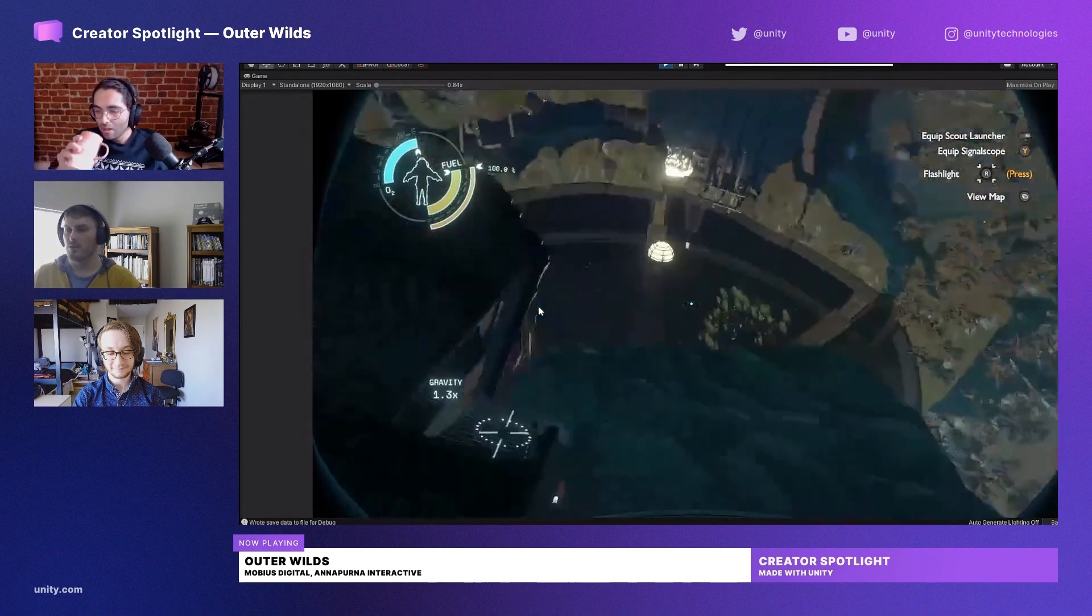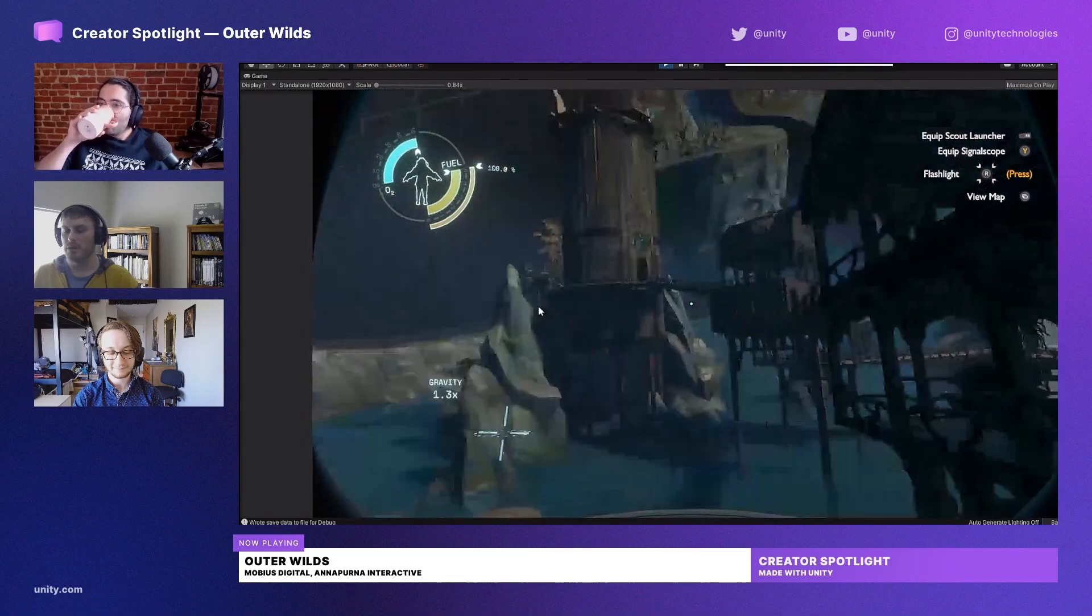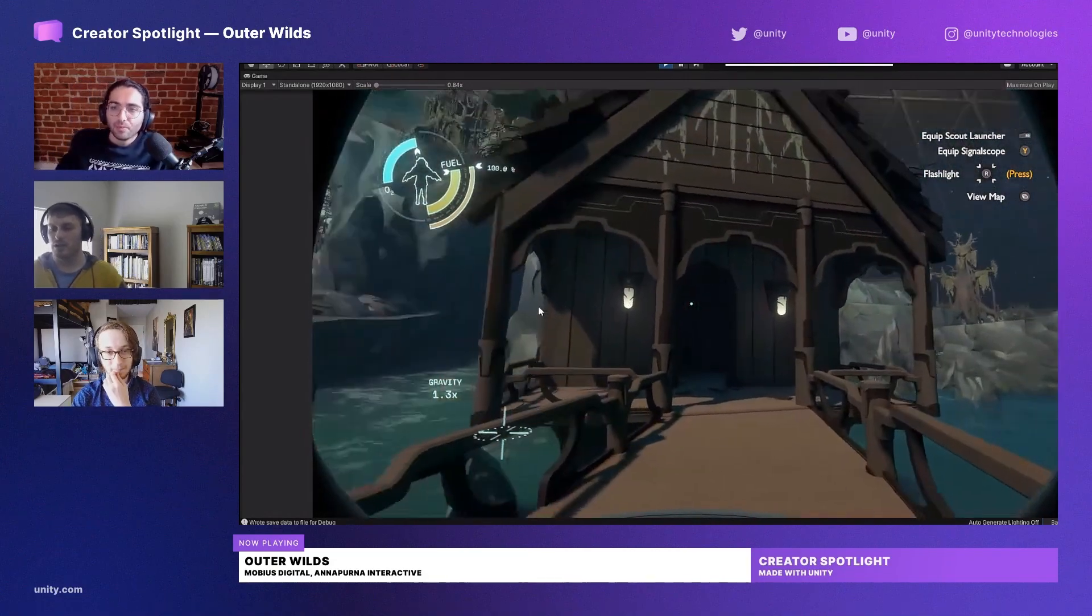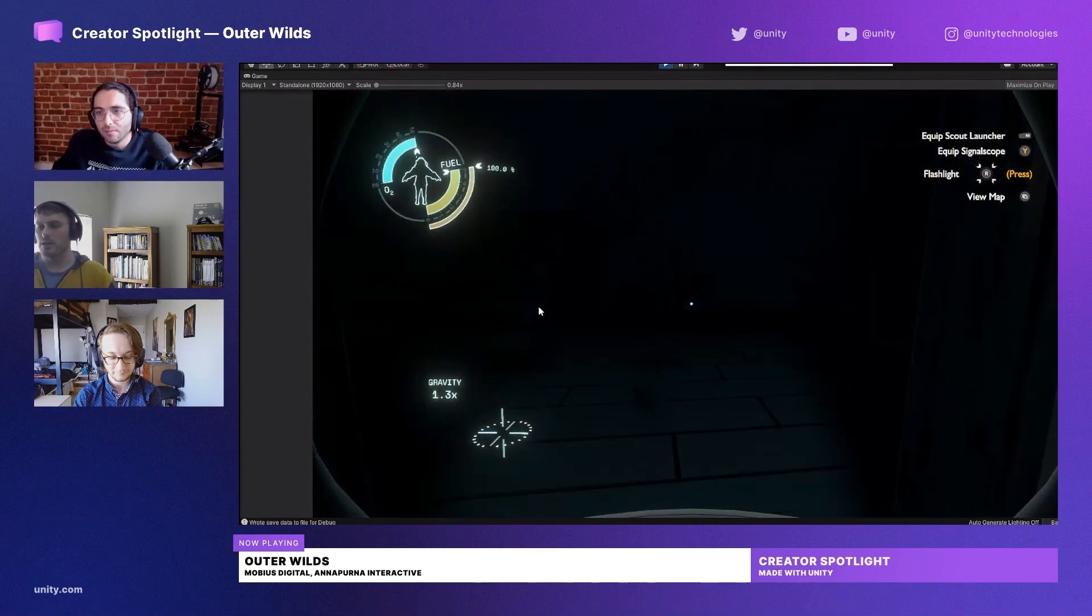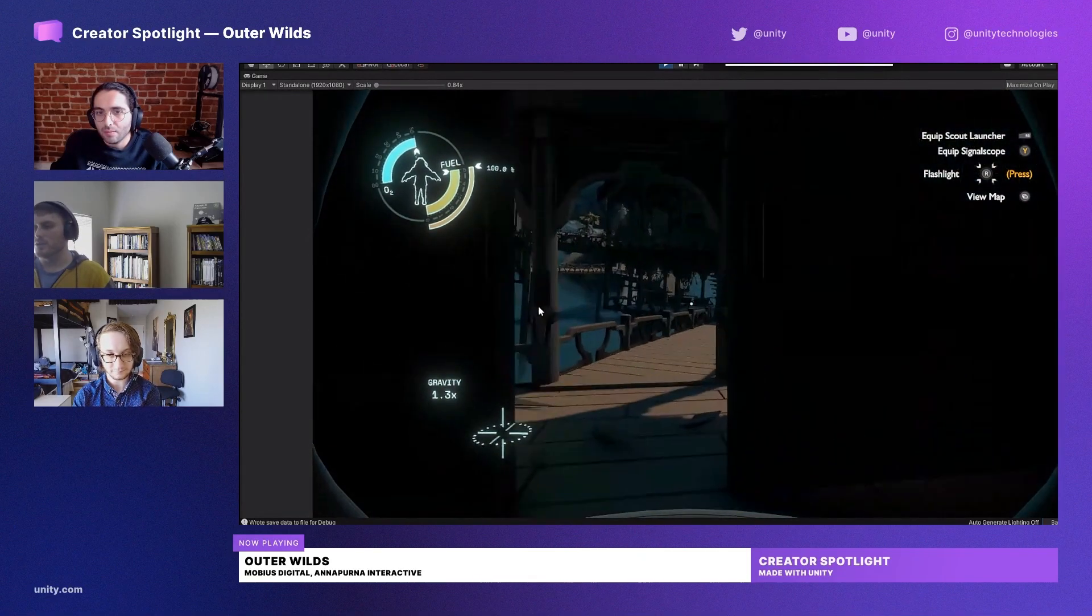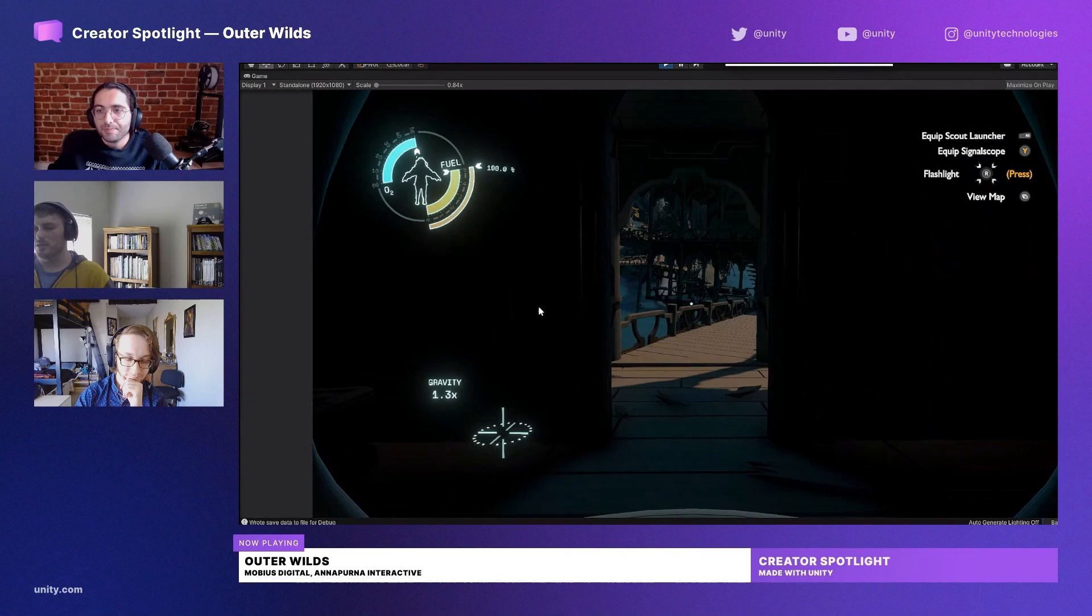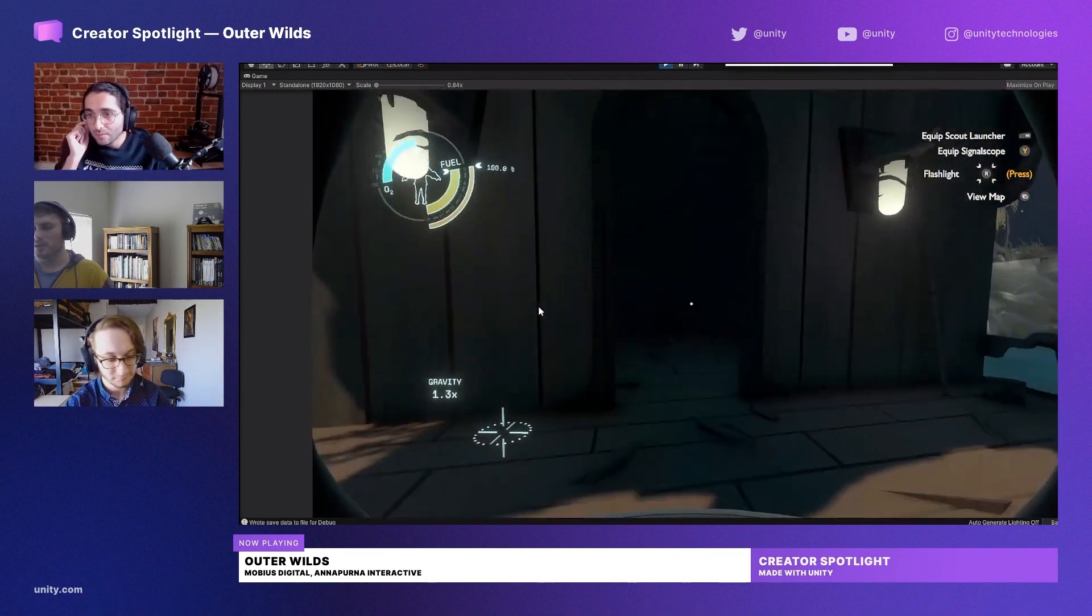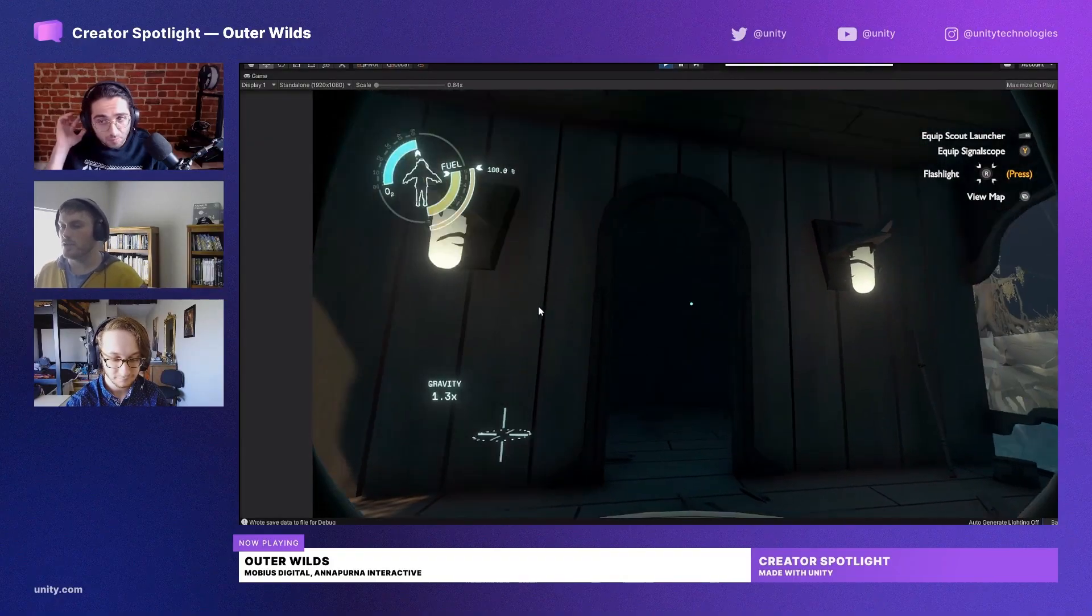But because the ring world is populated by all these tiny little buildings, it felt very strange to walk in here and have the ambient light turn down. You turn around and the world is dark. It was really just kind of immersion breaking. So what we did is we created a new solution which we call occlusion volumes.